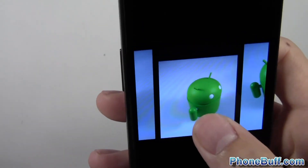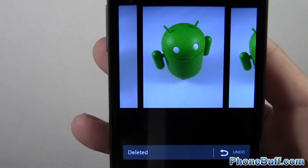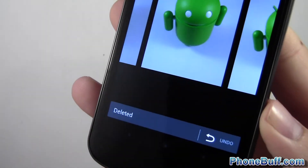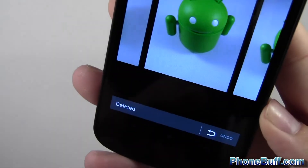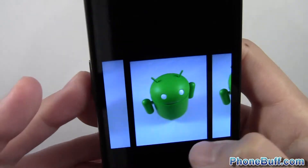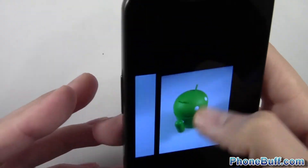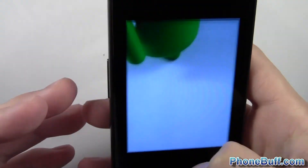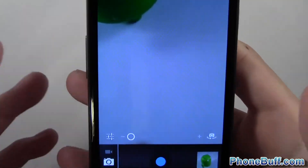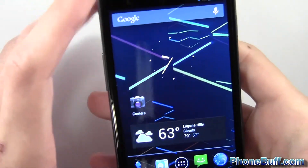Not only that, but say for example I don't really like a photo — I can just swipe it up and delete it. You can see the bottom says 'deleted,' and if I wanted to undo it I can just tap the little undo button. It definitely goes with the whole Ice Cream Sandwich and Jellybean theme of swiping things to delete them, making the camera a lot easier and more intuitive to use.